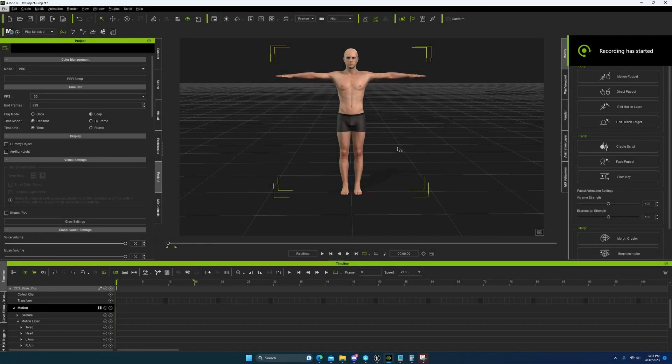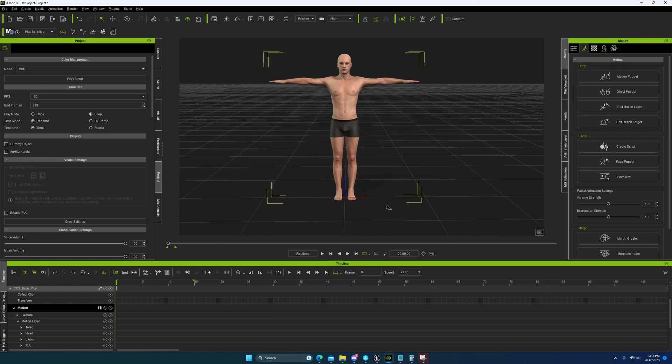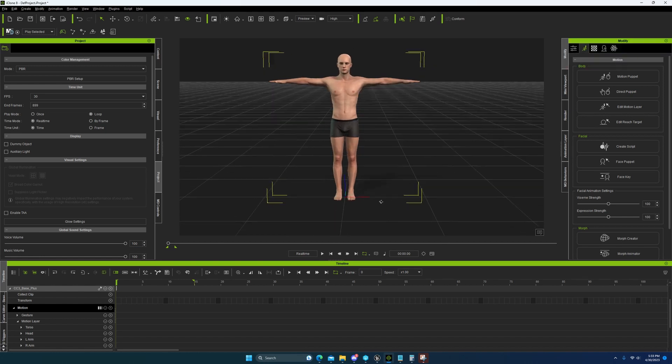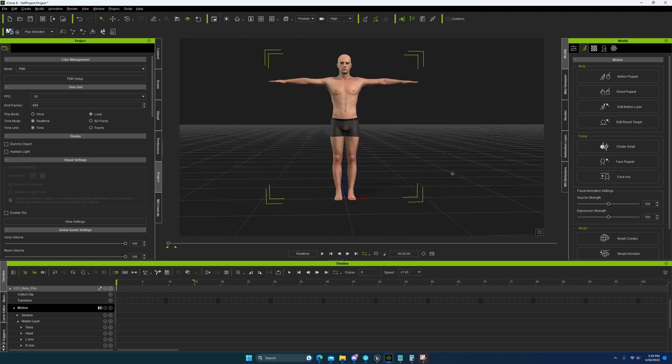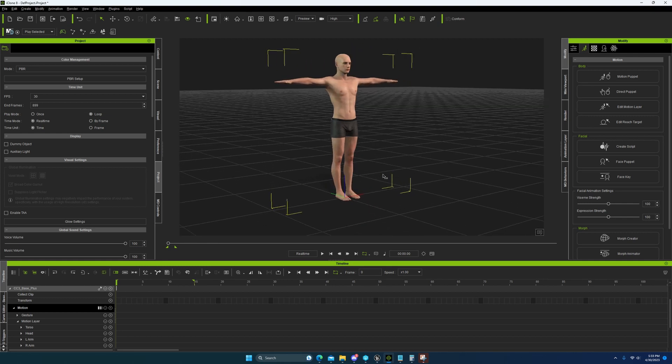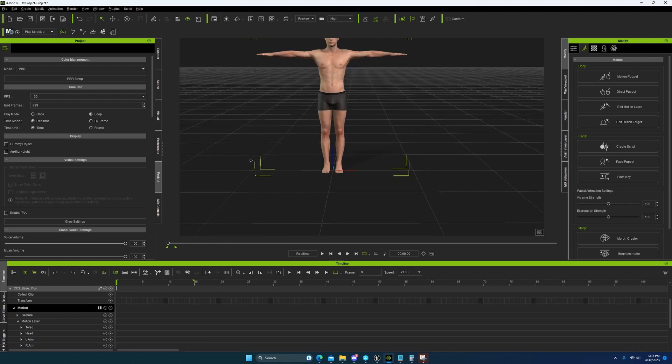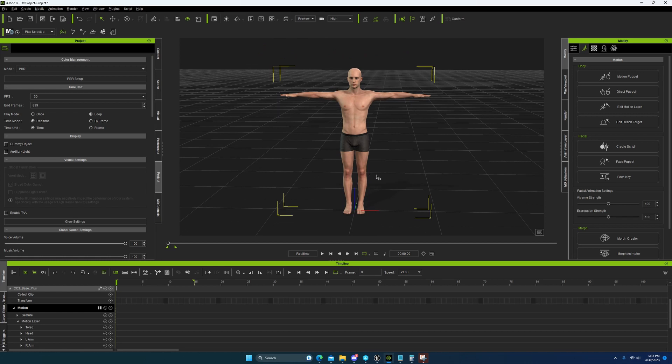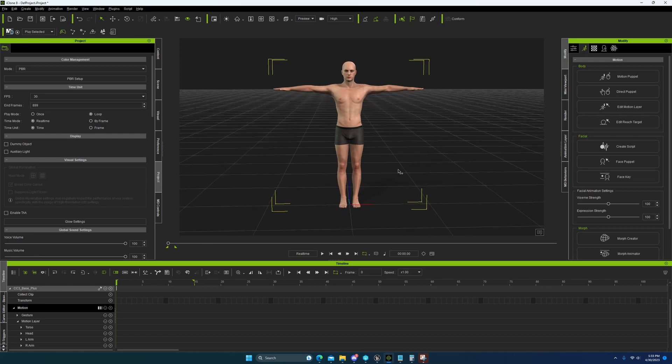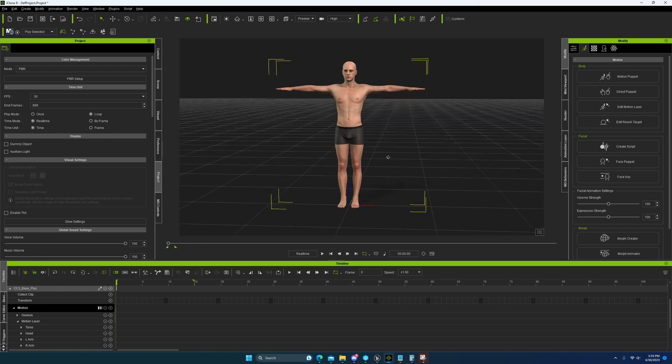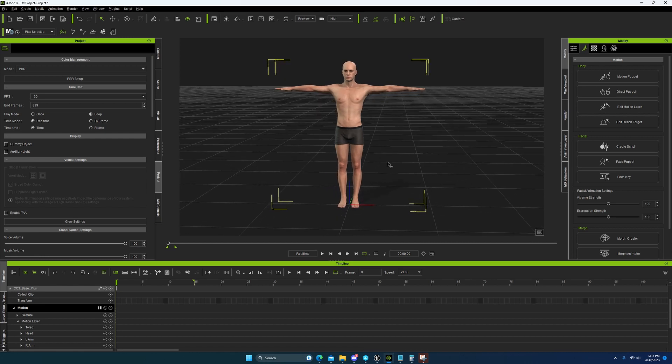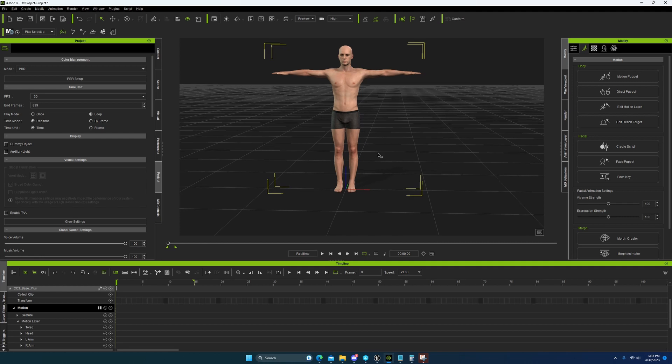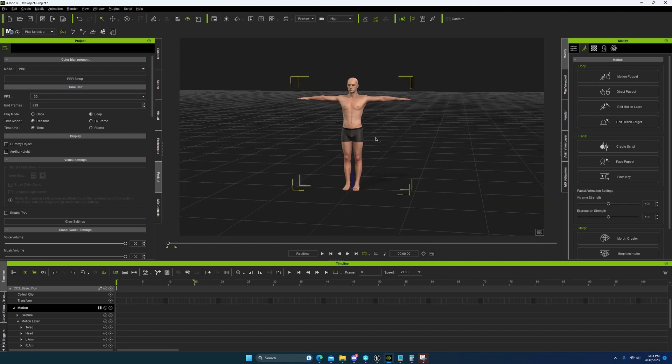Alright guys, so for as long as iClone 8 has been out, there's been this problem, and I have not been able to pin it down for a long time. I bounced around back and forth between thinking that it was something I was doing and maybe that it was a bug in iClone. Well, today I can confirm that this is an iClone bug, and it's a very serious, very debilitating bug. So let me show you the problem.